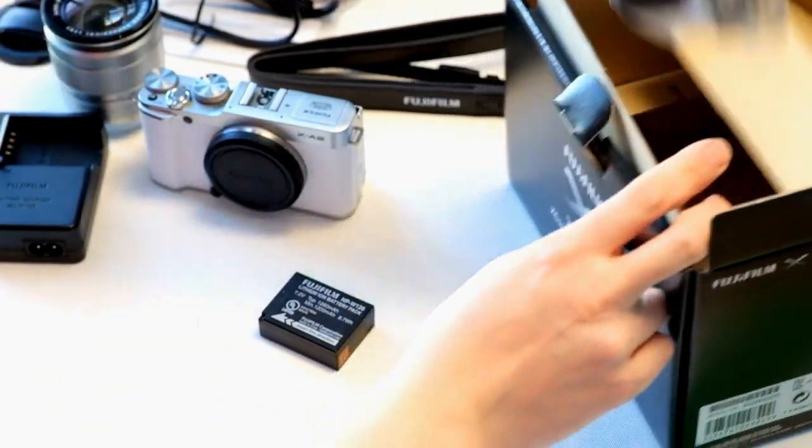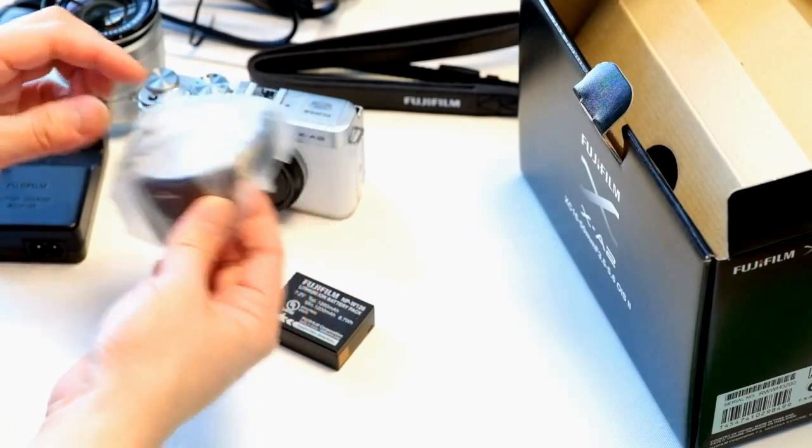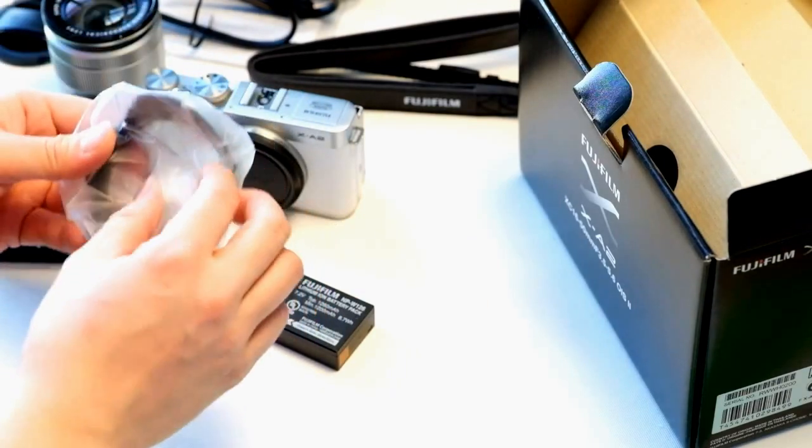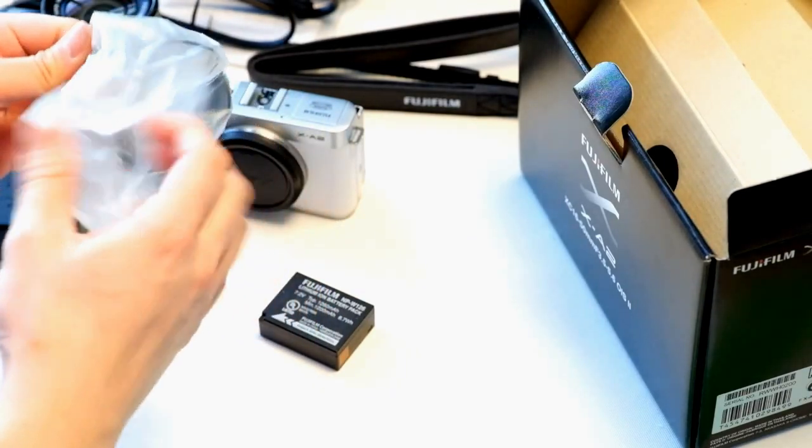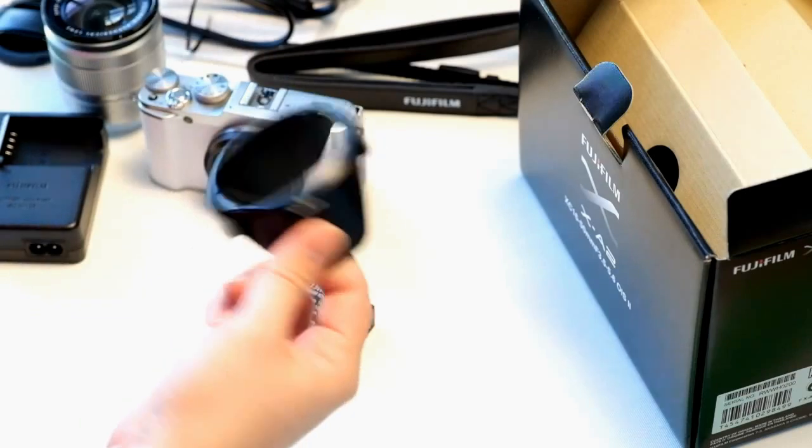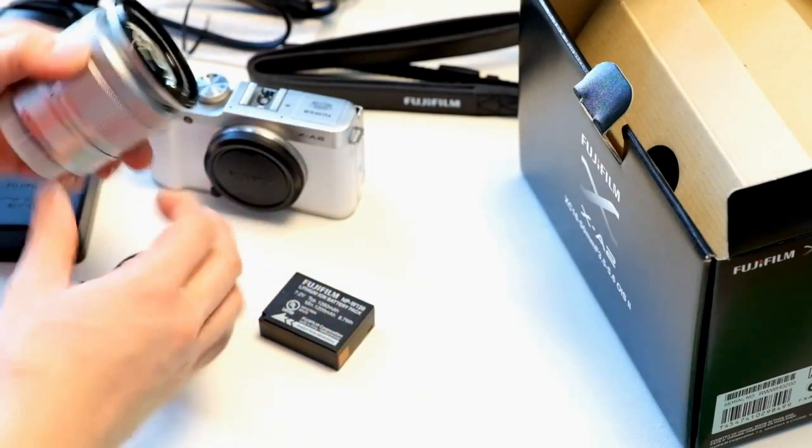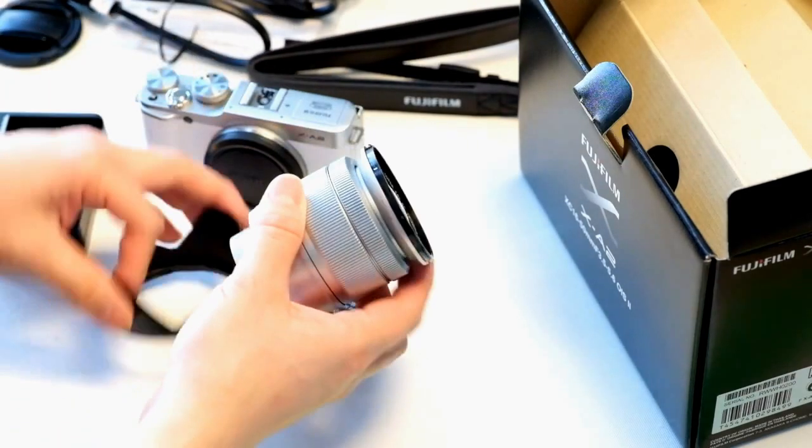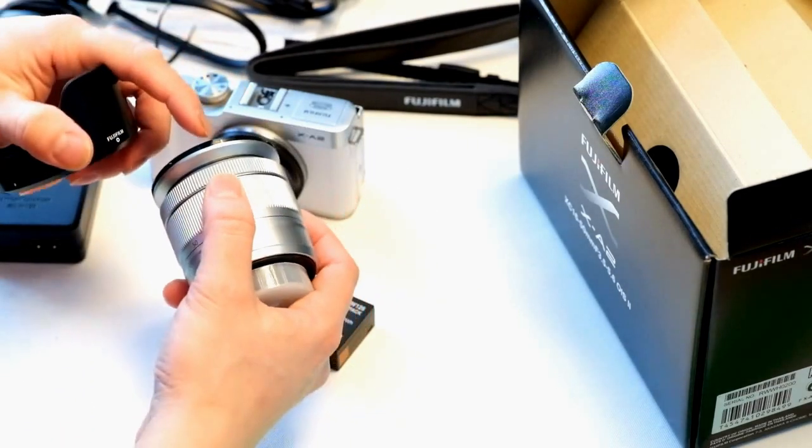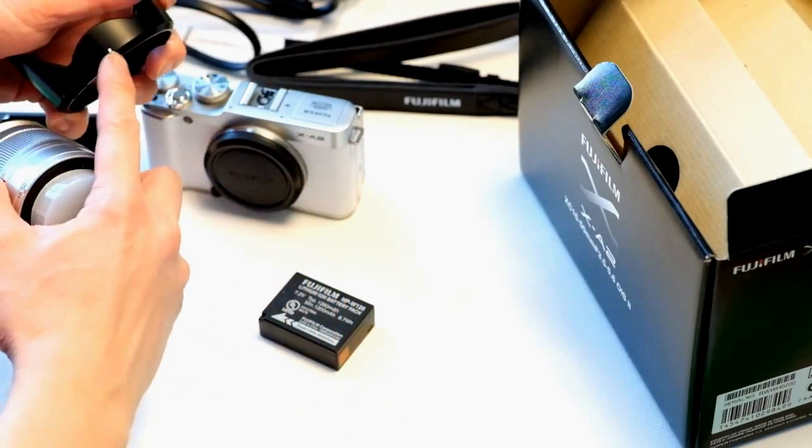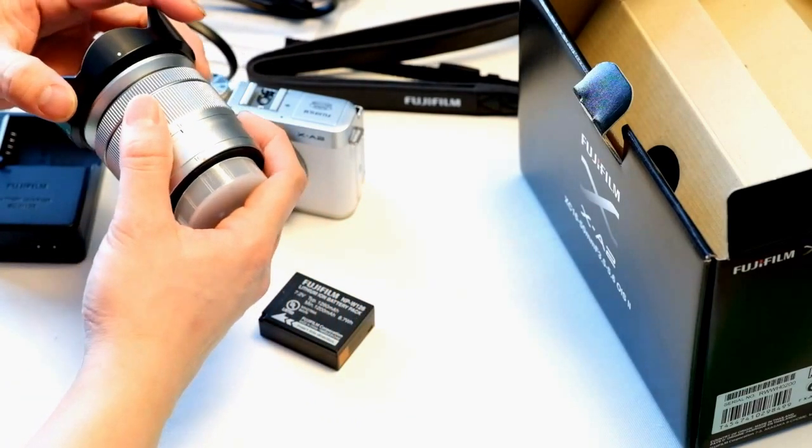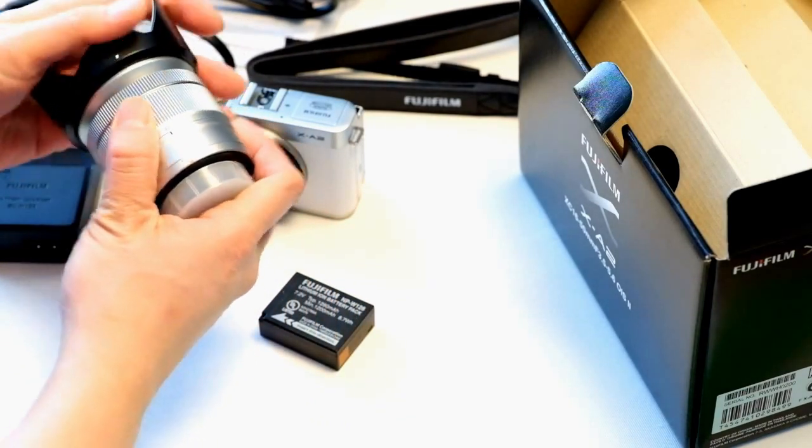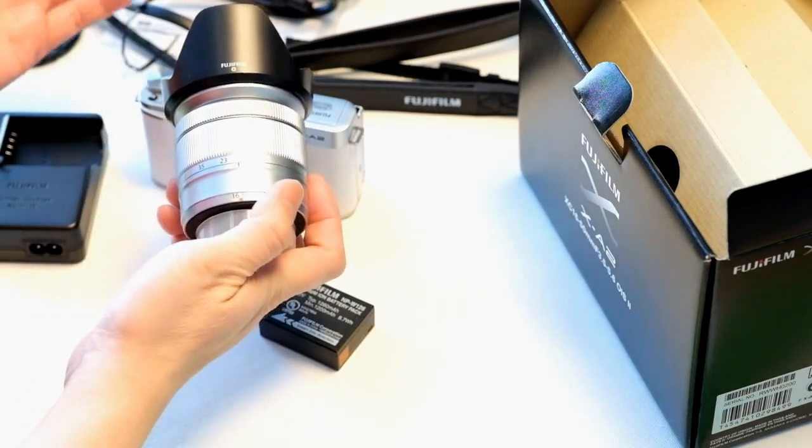The last thing in the box is the lens hood for the XC lens. To put that together you want to match the little white spot here with the white dot there, and then it should just go right in and then twist to lock in place.